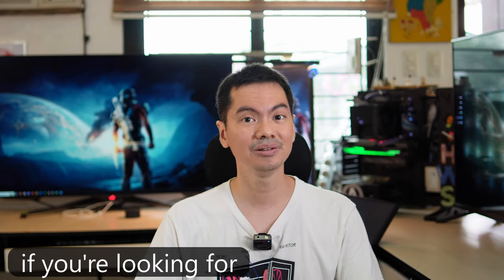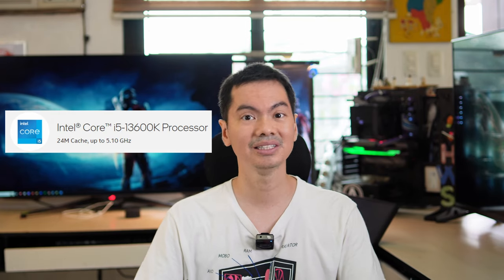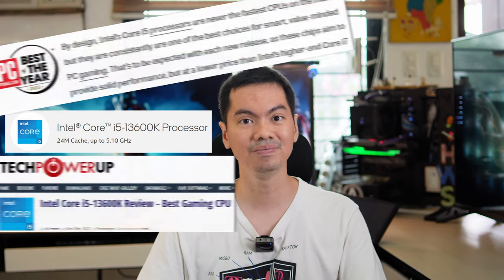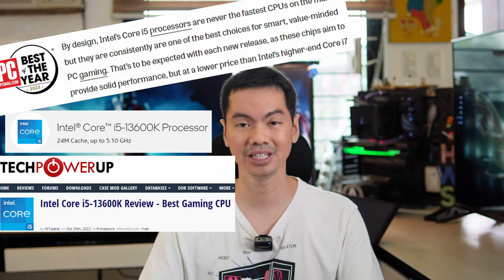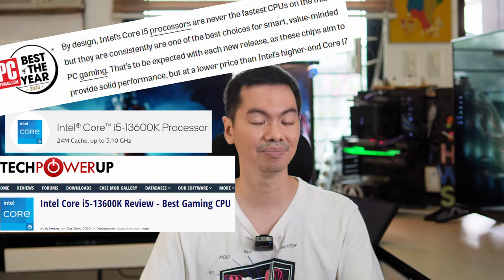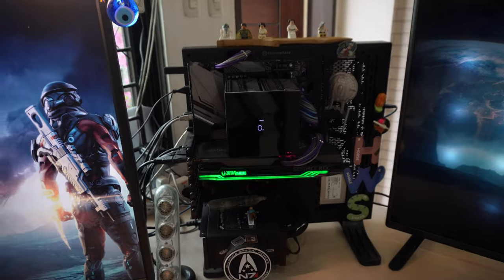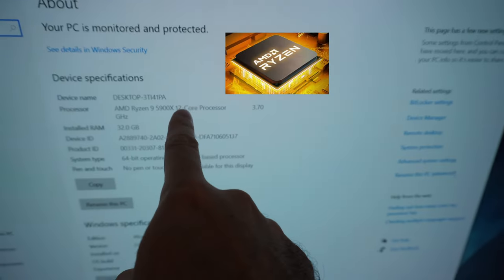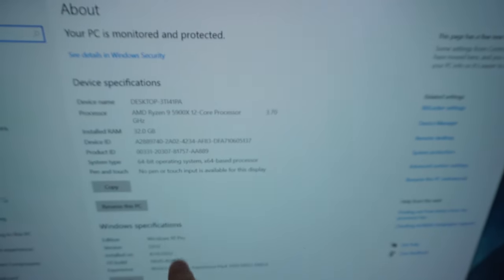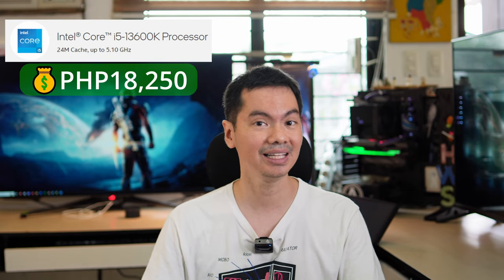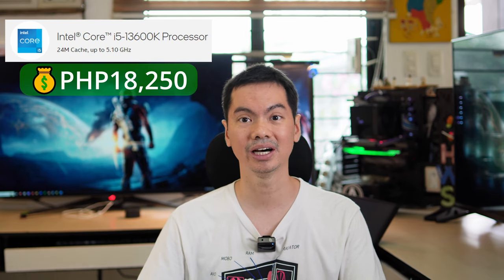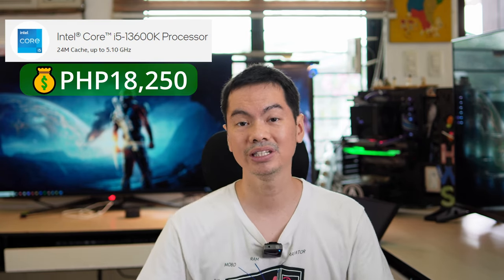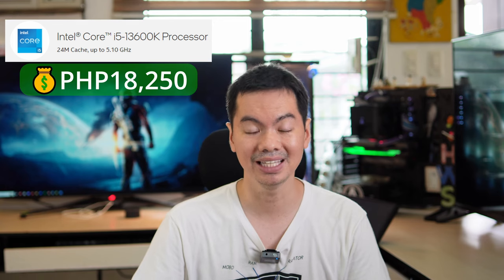What's up, Internet? If you're looking for the i5-13600K, which is a very good mid-range CPU for Intel builds, although for my own system I do use an AMD CPU, be sure to get it at the price of 18,250 pesos. That's the lowest price we've seen this month.